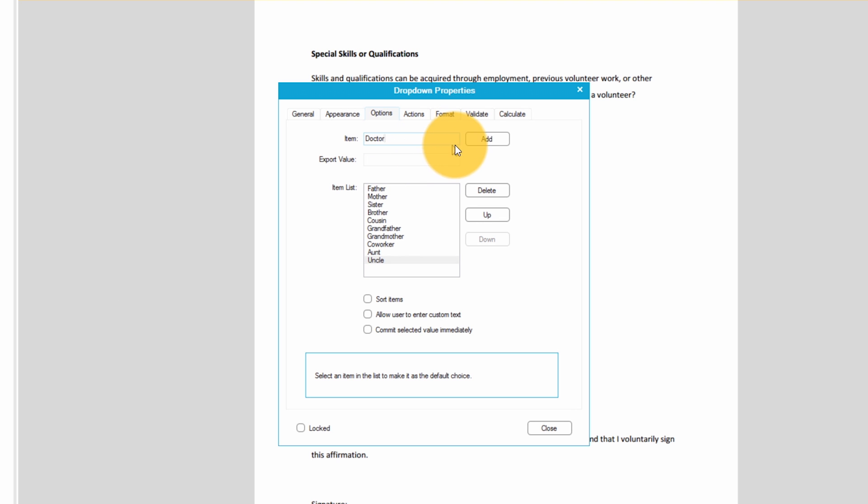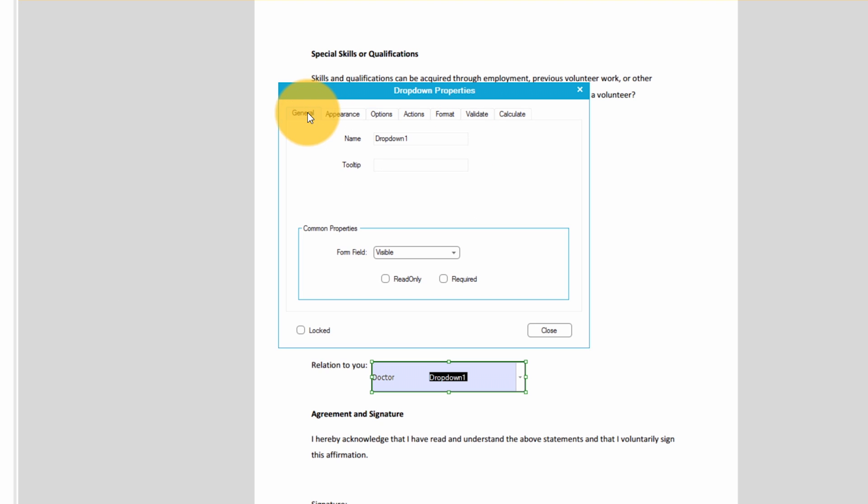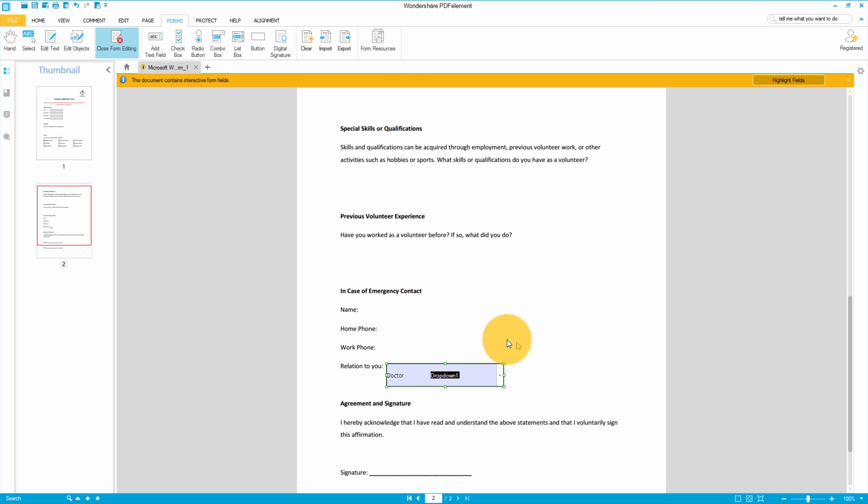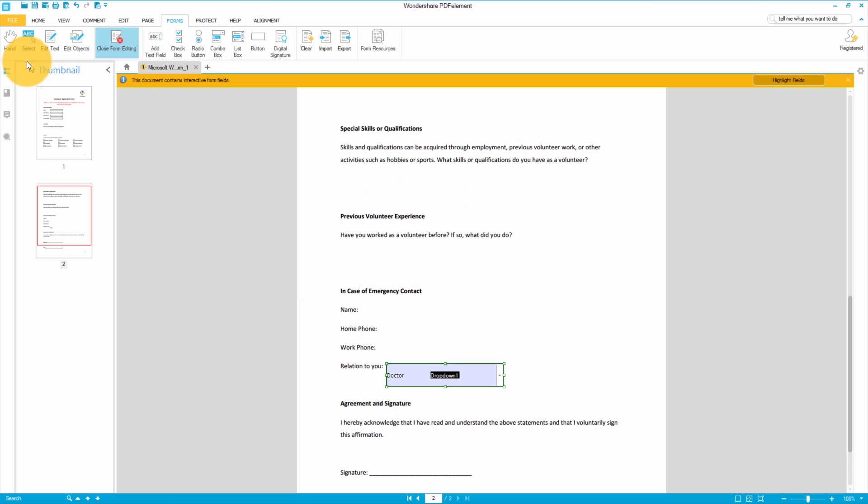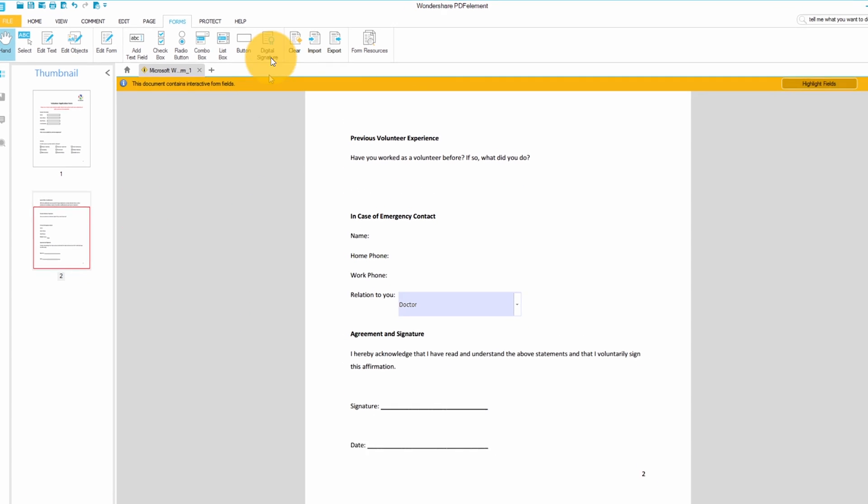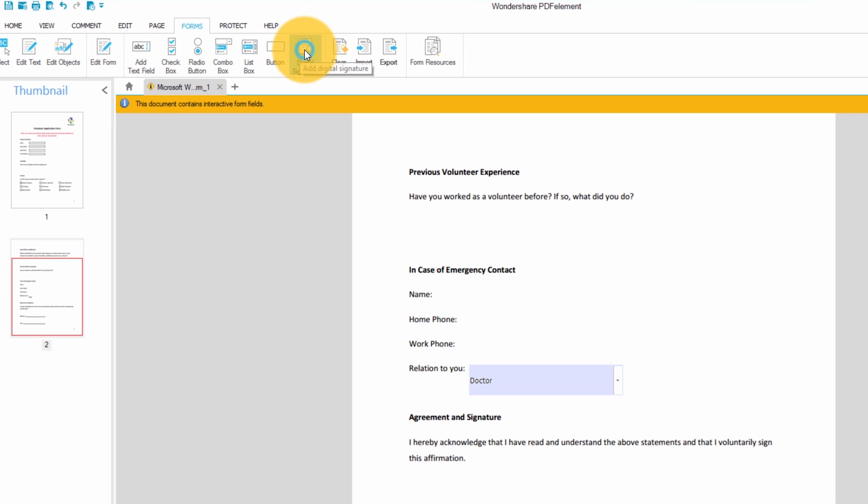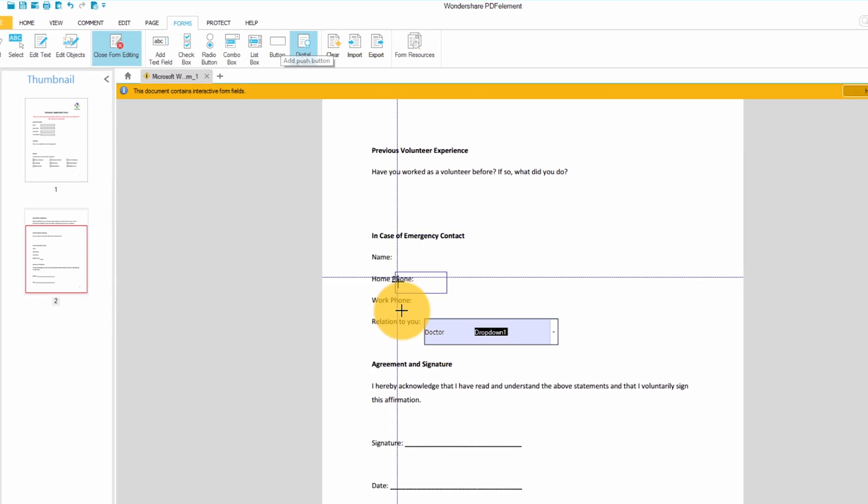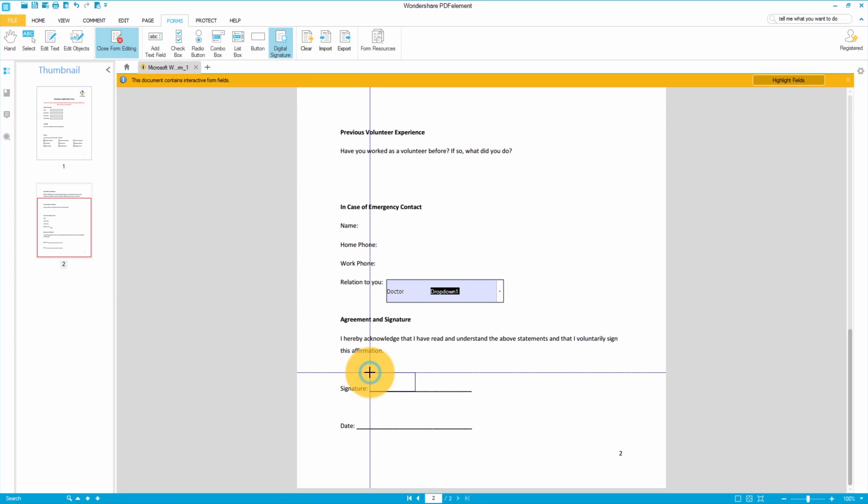Then I'll go back to the general tab and enter a tooltip for my recipient. A tooltip allows me to include a suggestion or an instruction which is visible when the recipient hovers over the field. I'll enter 'please choose one.' Finally I'll add a place for my recipient to add his or her digital signature. I'll click the digital signature button under the forms tab and draw out a space with my mouse.